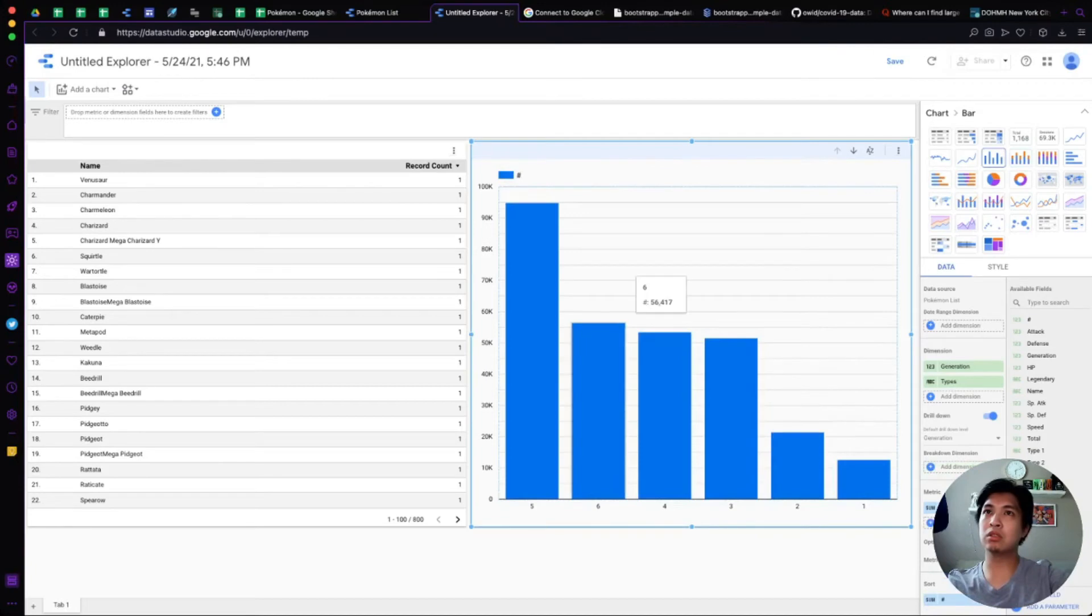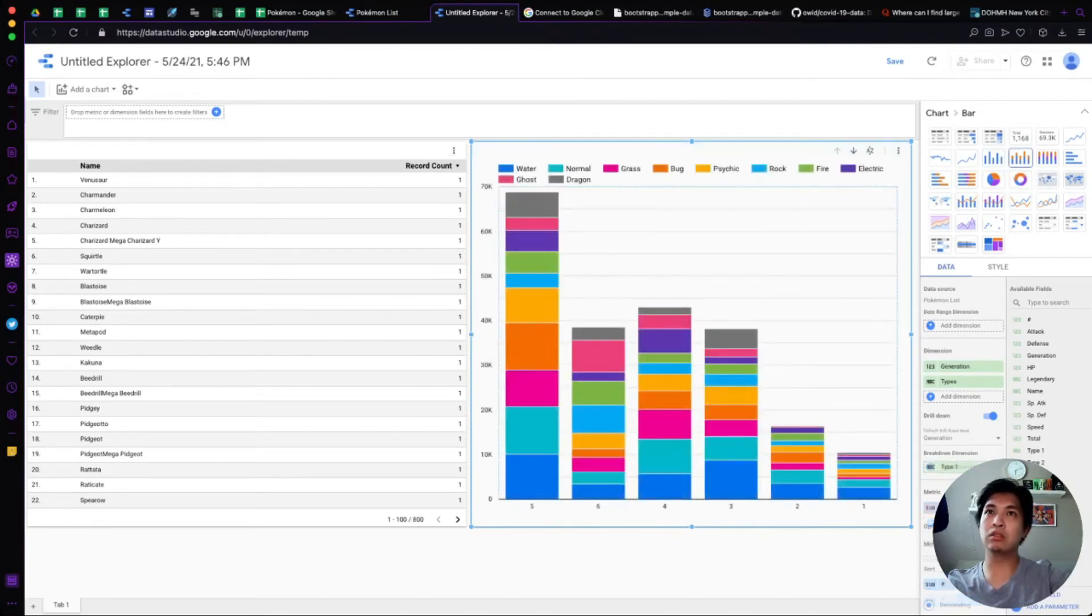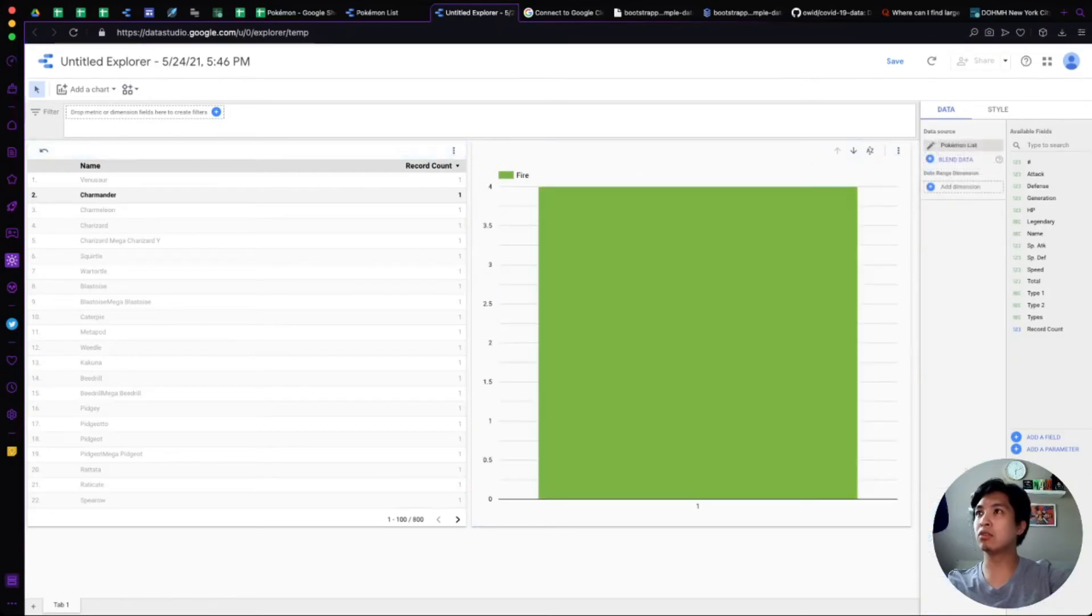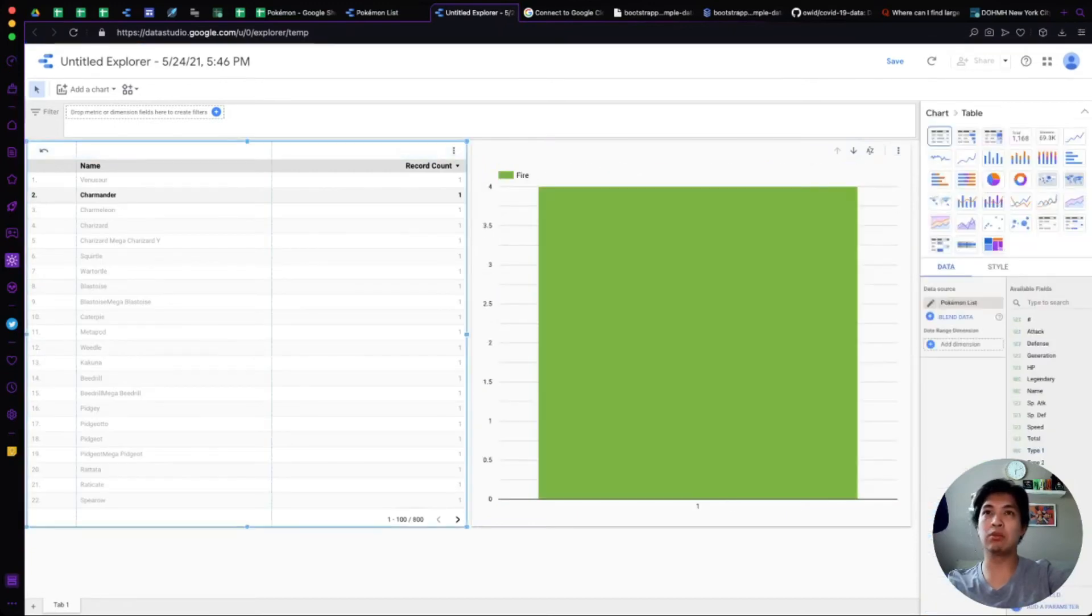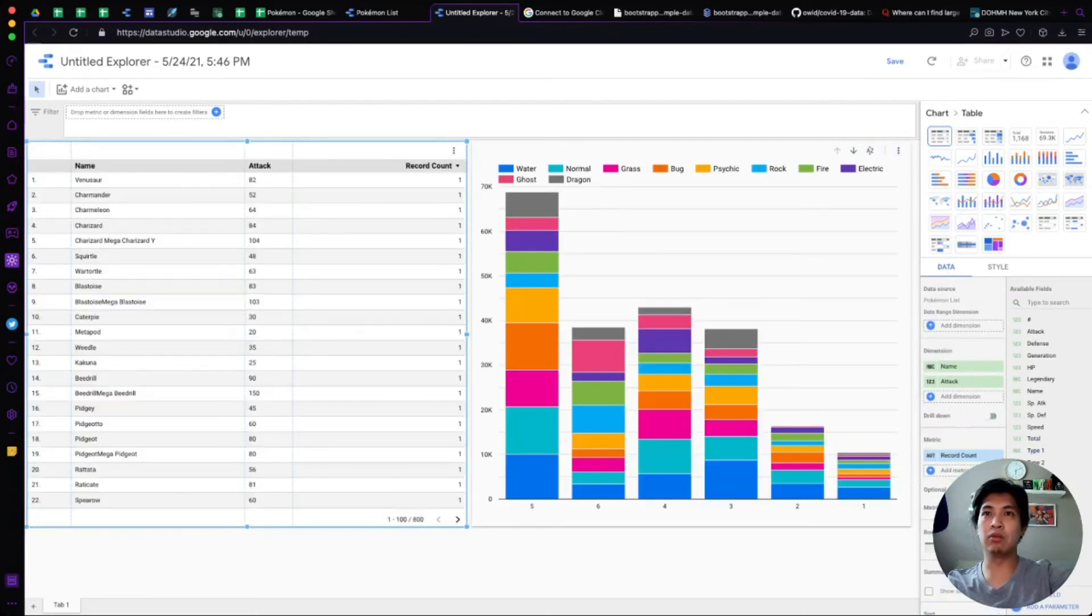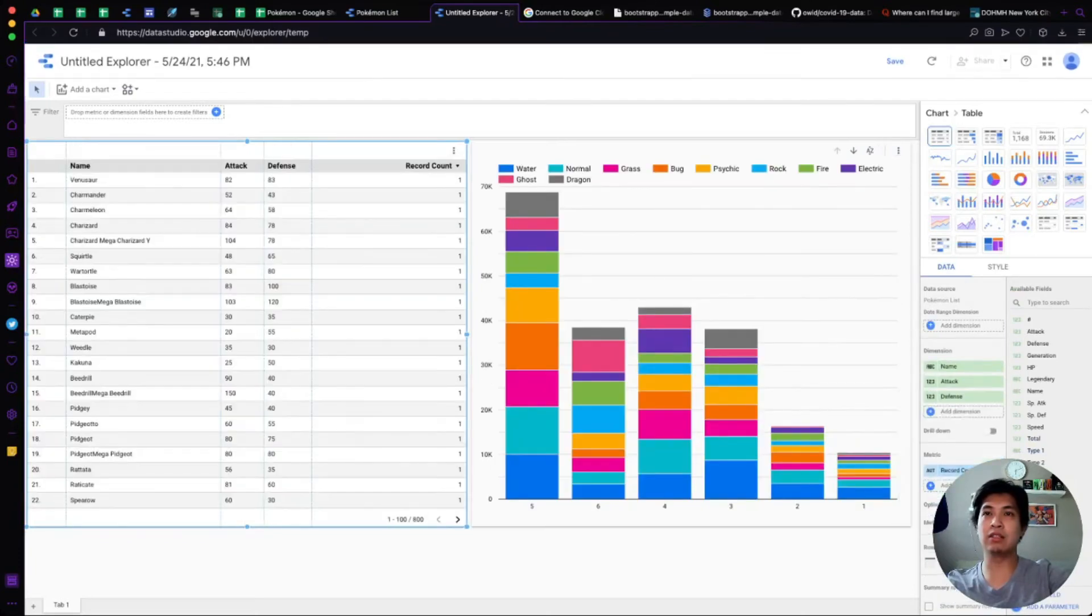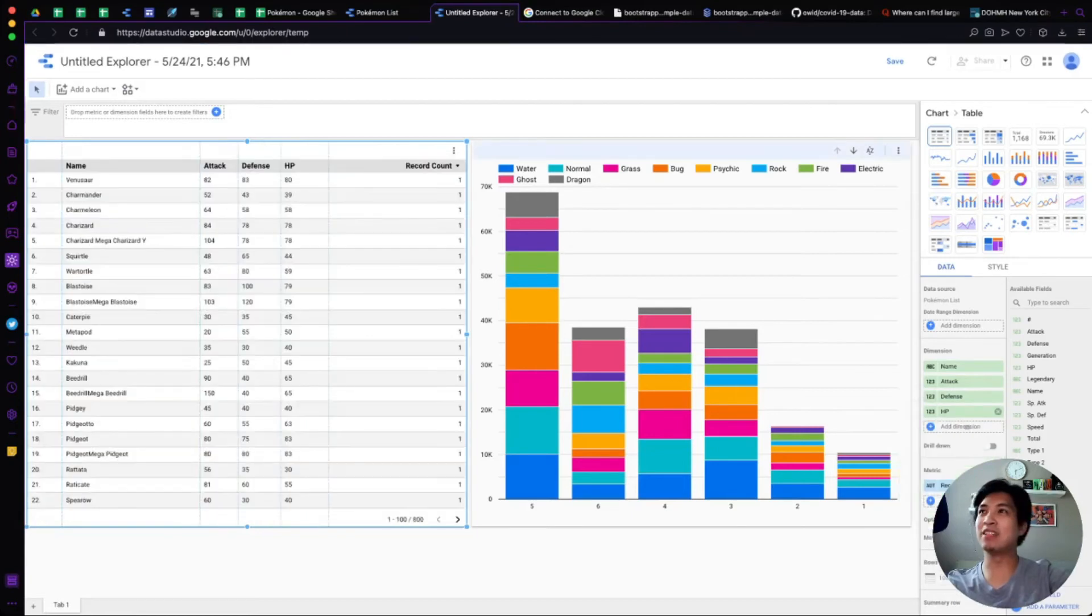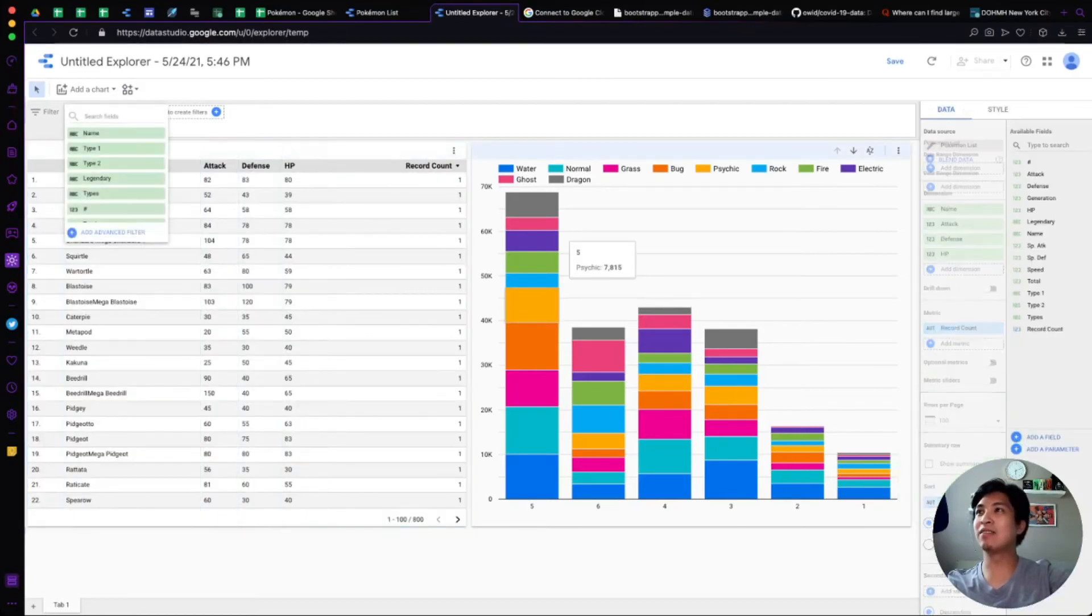You can also mess around with the table and add in a bunch of whatever you might want to add in. Attack, defense, you know, all the standard Pokemon things that you might care about. HP, all that.